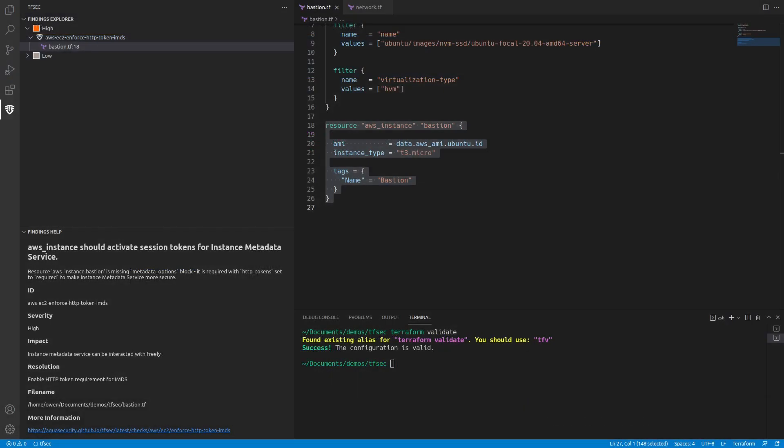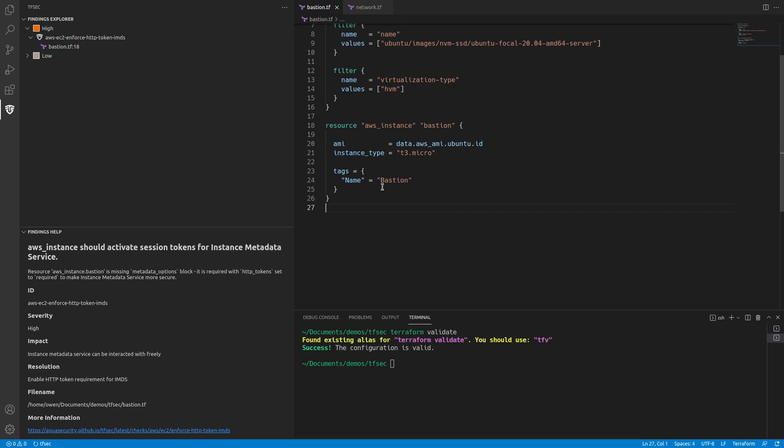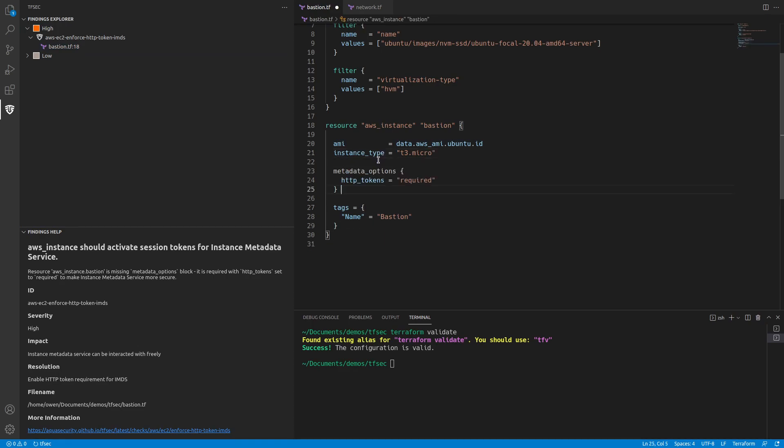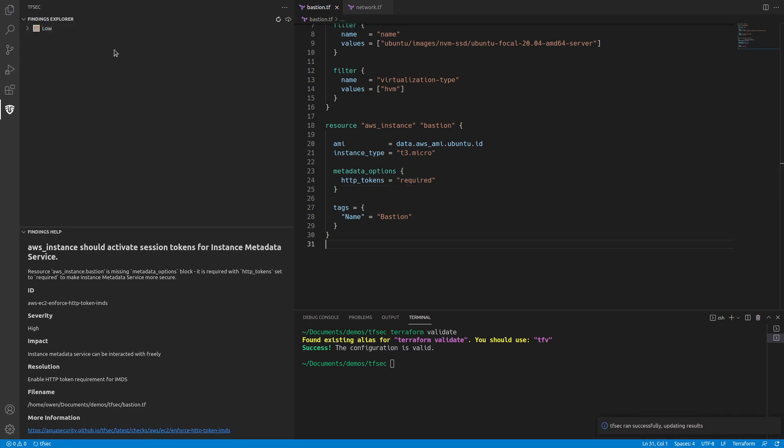So if I go back to our code and then on our instance, if I add metadata options, rerun, then that's cleared off our high.